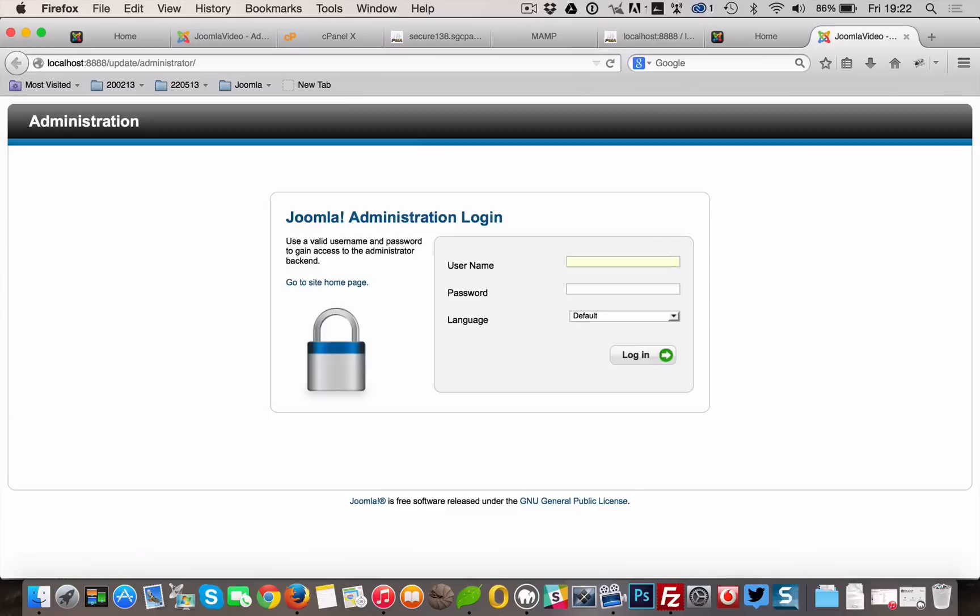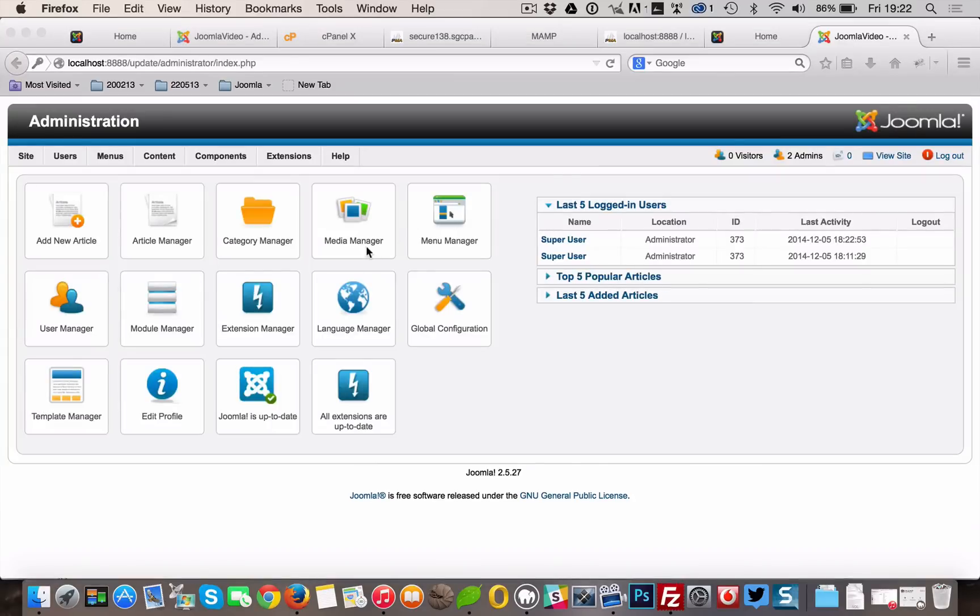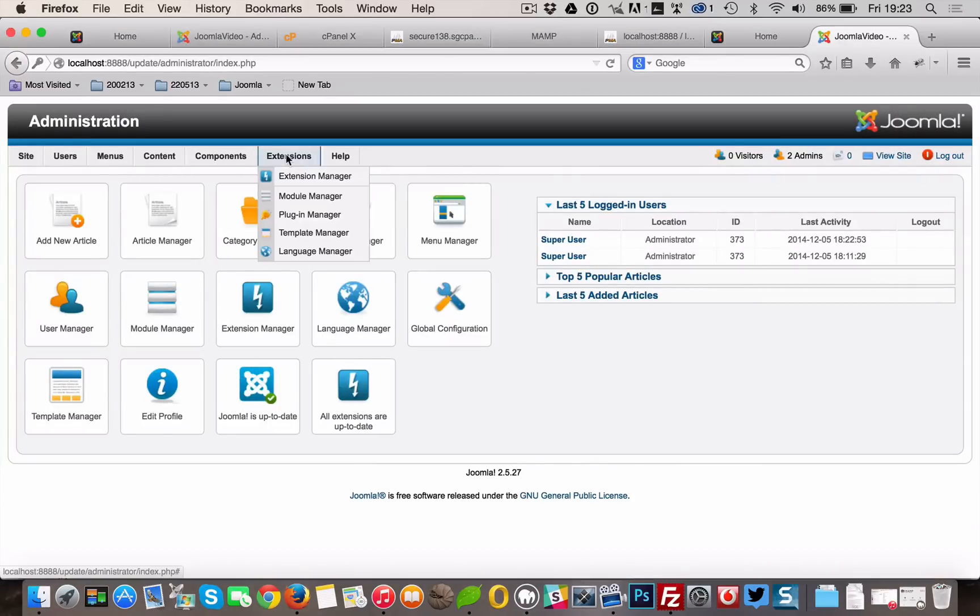From now on, we'll only work in our localhost environment until we say different. Login to your administrator panel and go to Extensions Manager. Select the Manage tab.